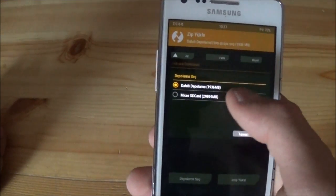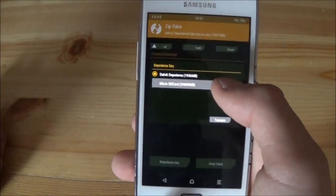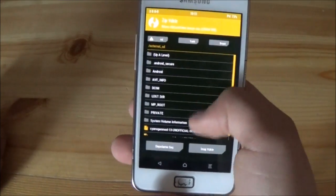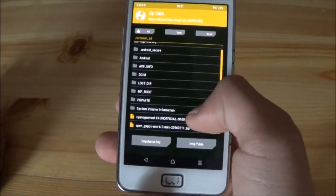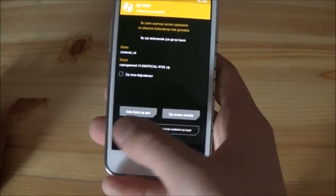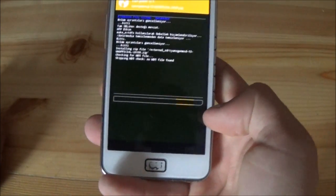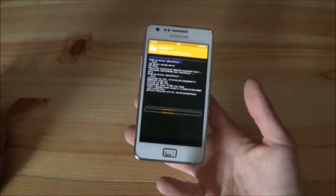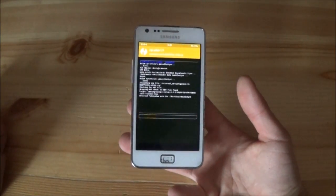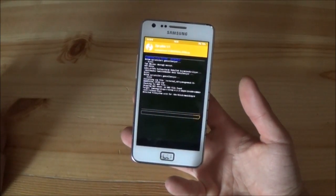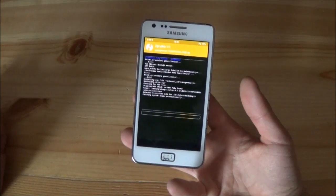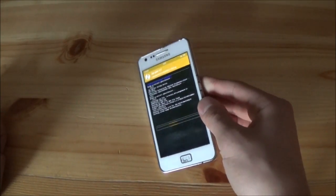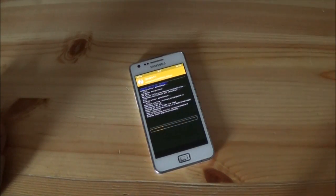In my case, the ROM is stored on the external SD card. After selecting it, you can flash the ROM. This could take about two to four minutes, so just wait.